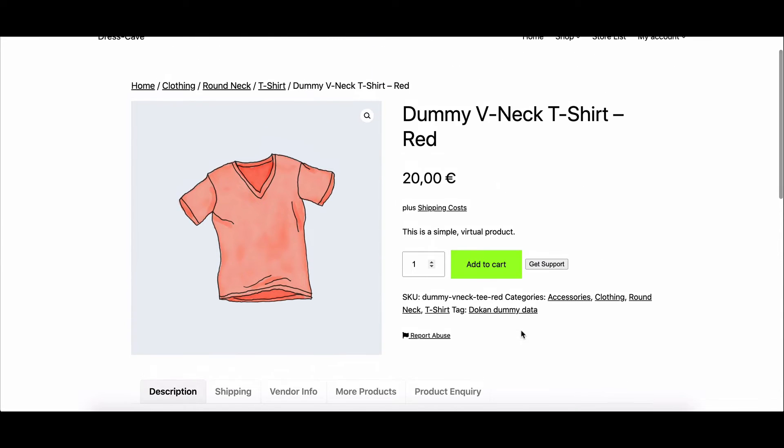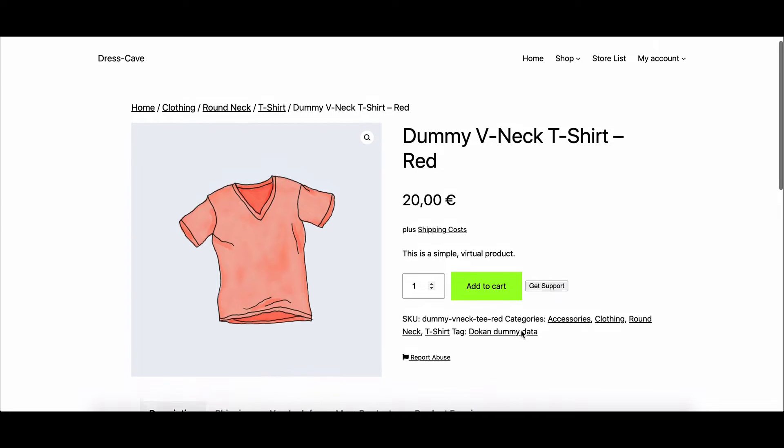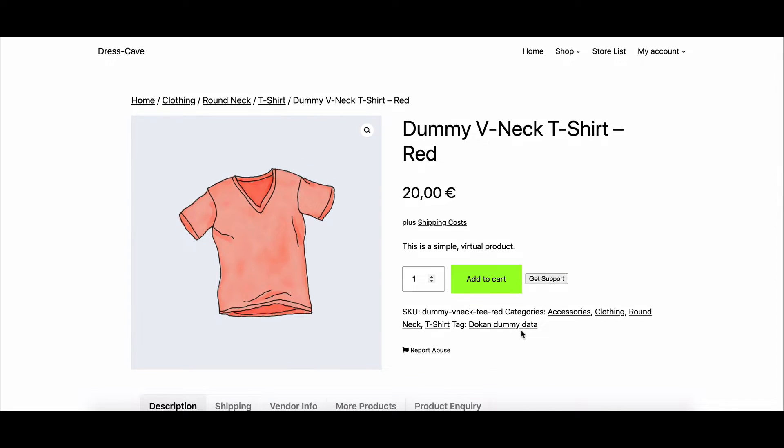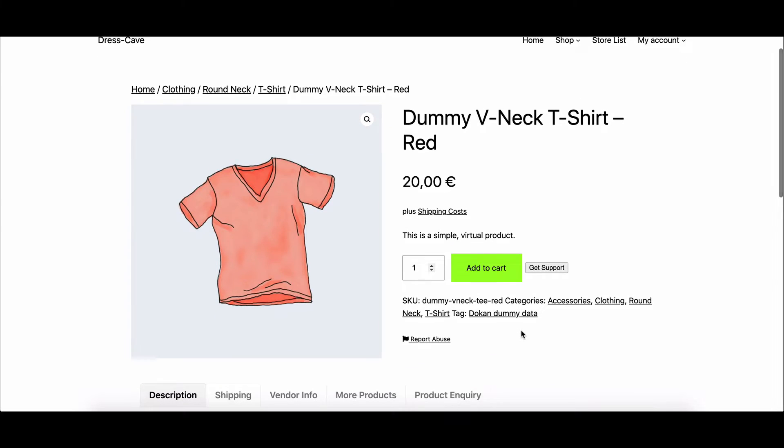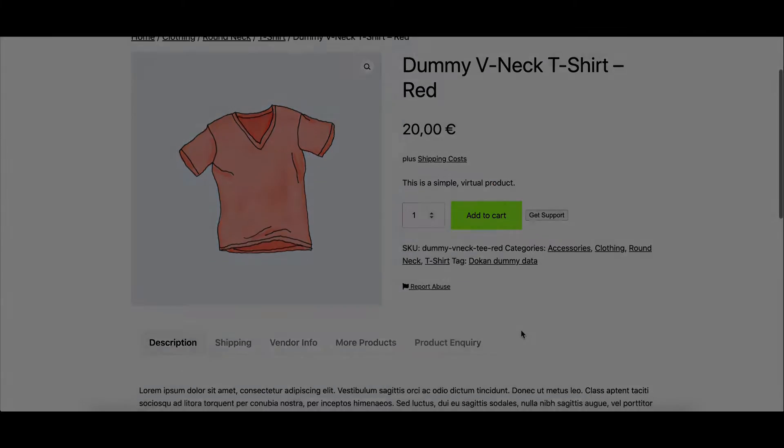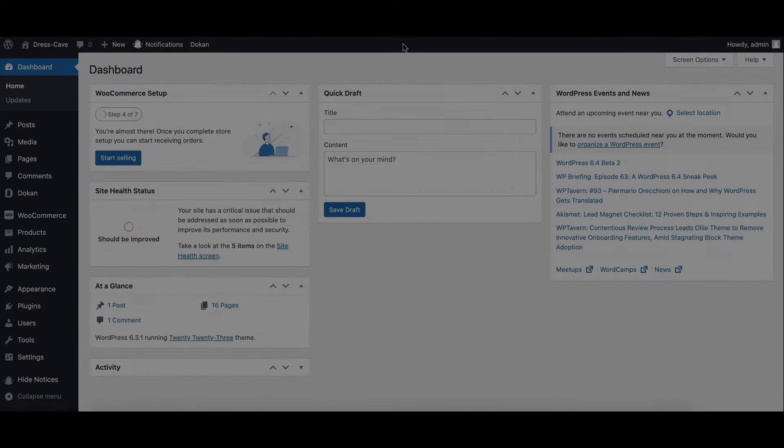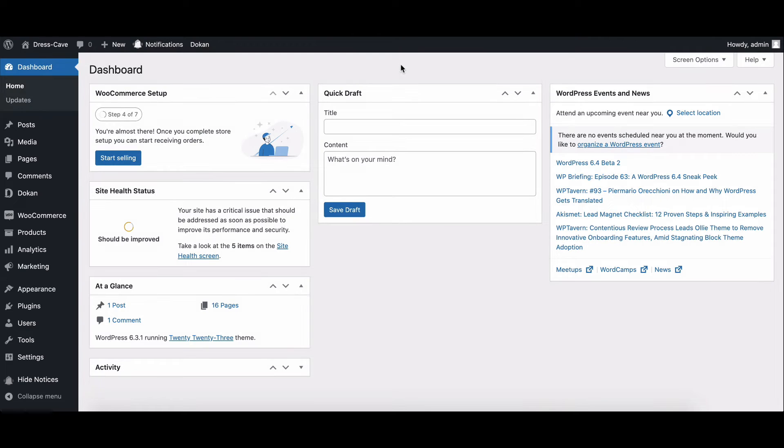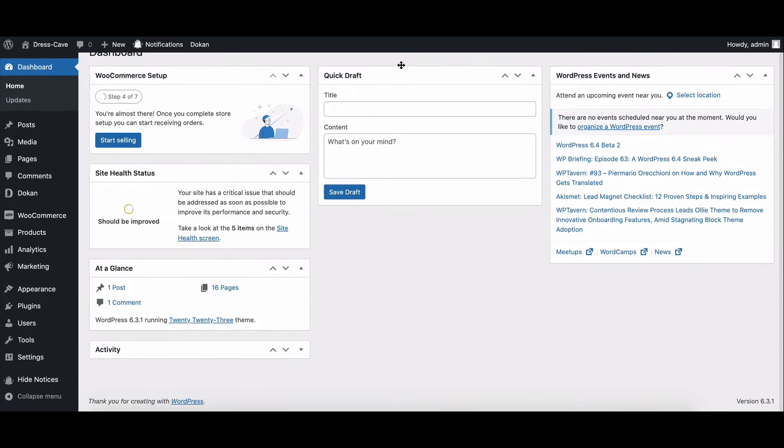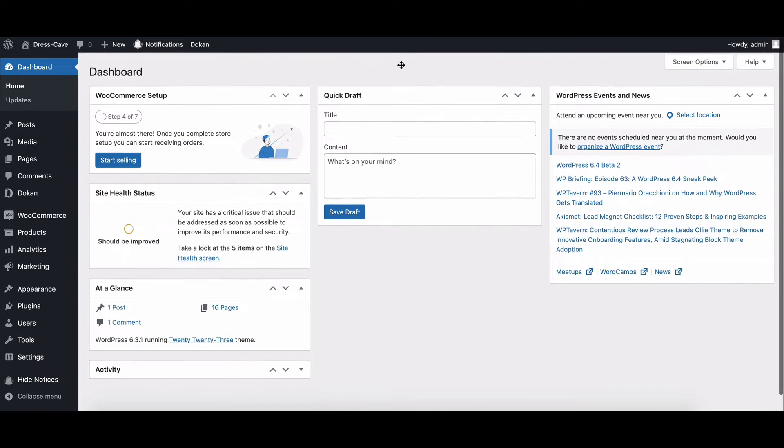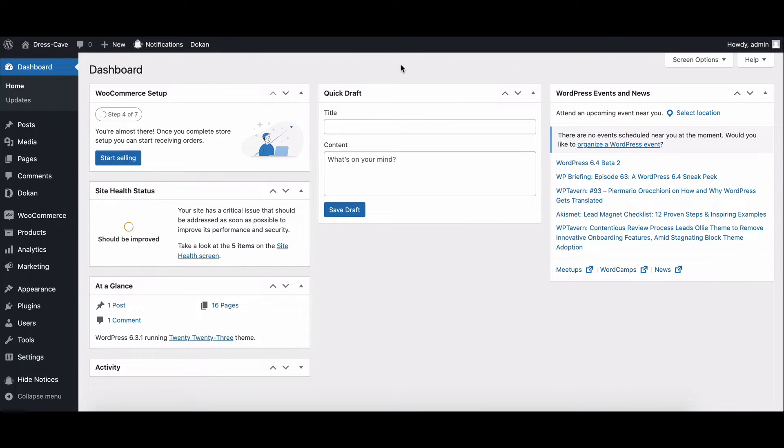So, if you're using Dokkan and want to offer this feature to your sellers, stay tuned. To enable multiple categories for your sellers, you need to follow a few simple steps. Let's dive right in.